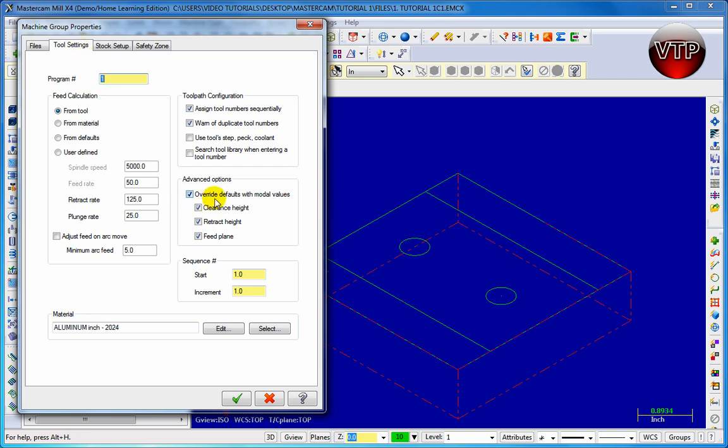Now for this option for tool settings you want to make sure that the overwrite defaults with modal values are overrided. So make sure this check is enabled as well as the clearness height, retract height and feed plane. This way you can always override them anytime you want.